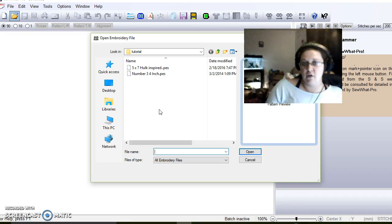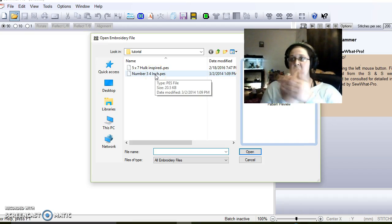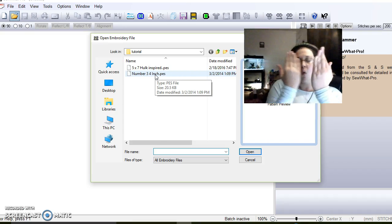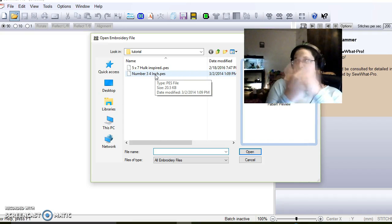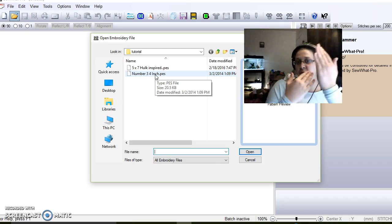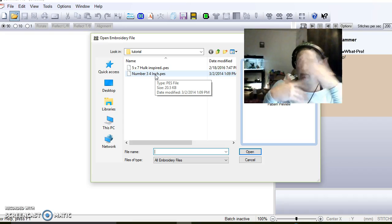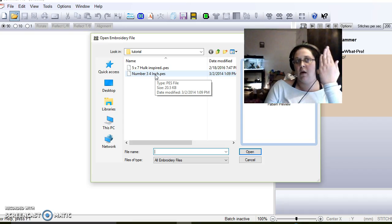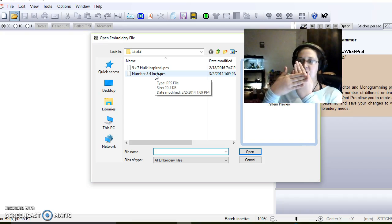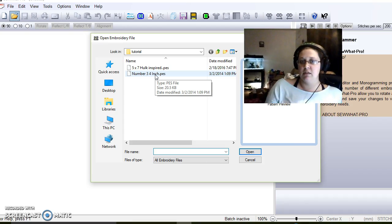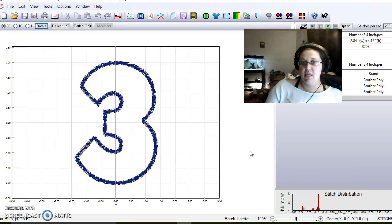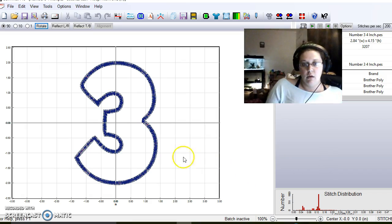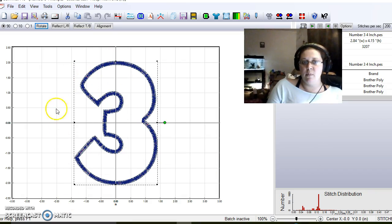First I'm going to click the number three because when you merge designs, you can either have them sitting next to each other or one on top of the other. When it embroiders, if you're doing a number and a theme or character, I always like the number to be set behind the other design. So we're going to set the number three first because that's going to be our behind design. As you can see, we need to make this a little bit bigger.